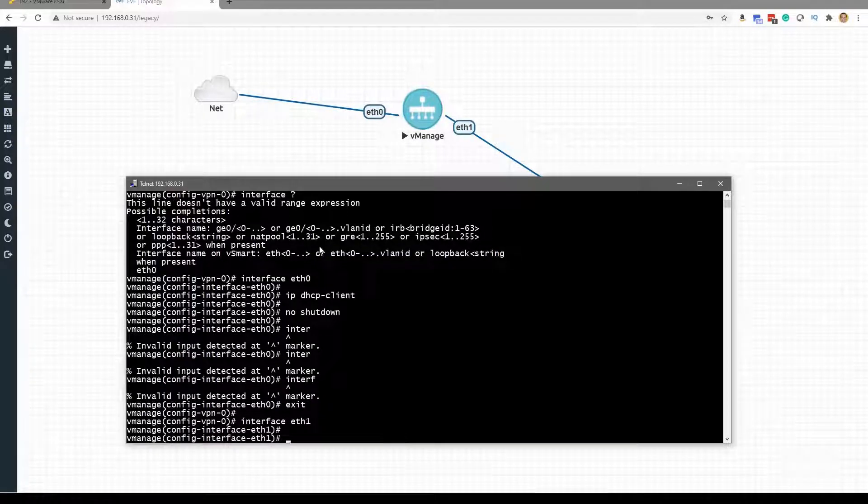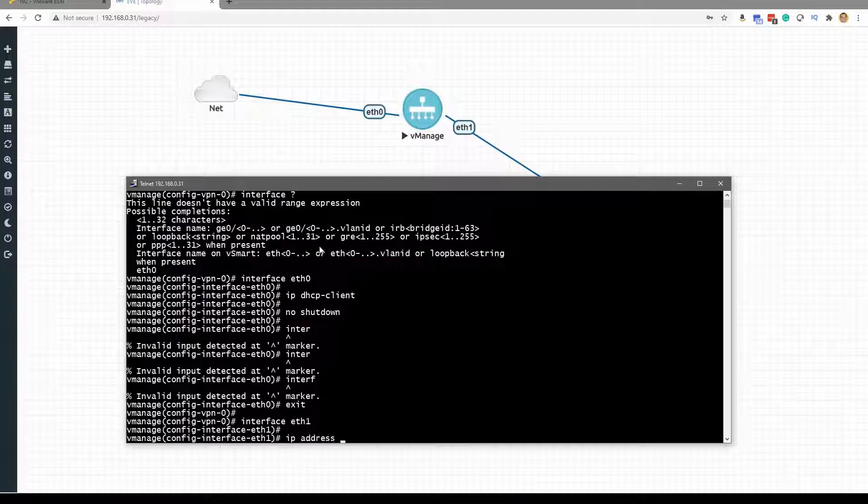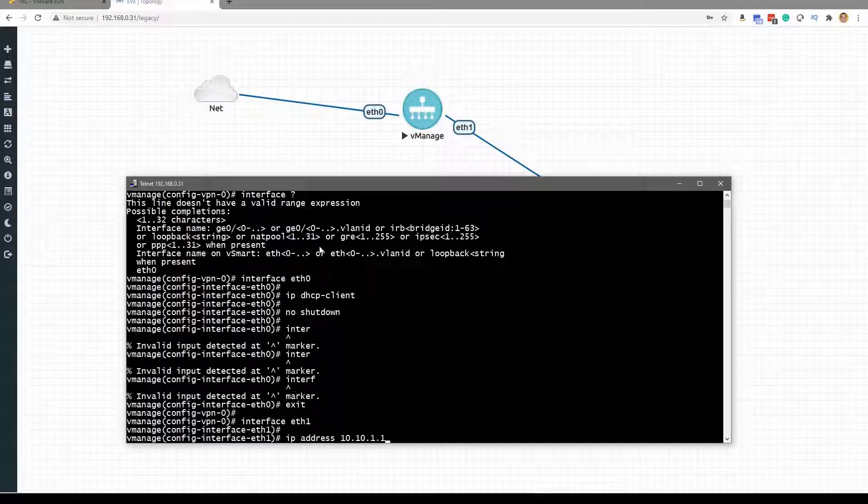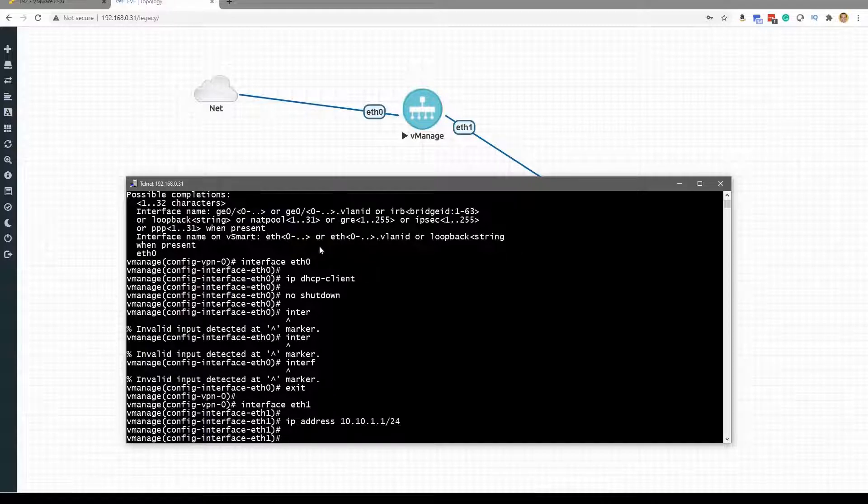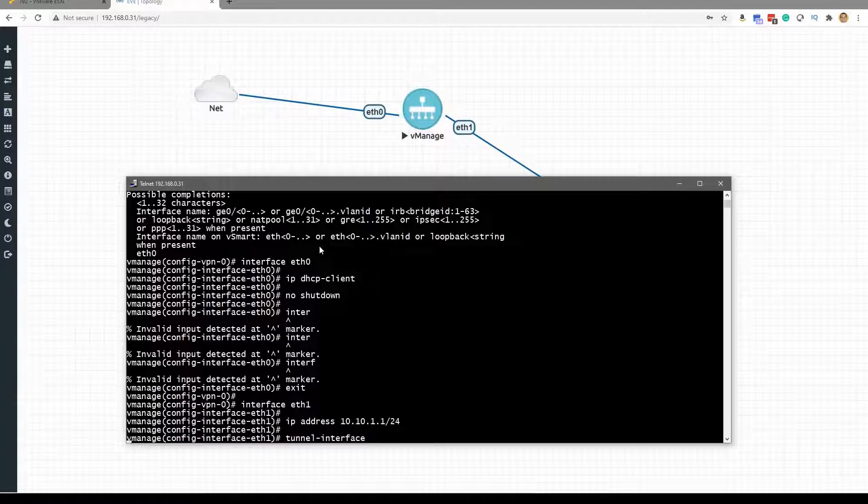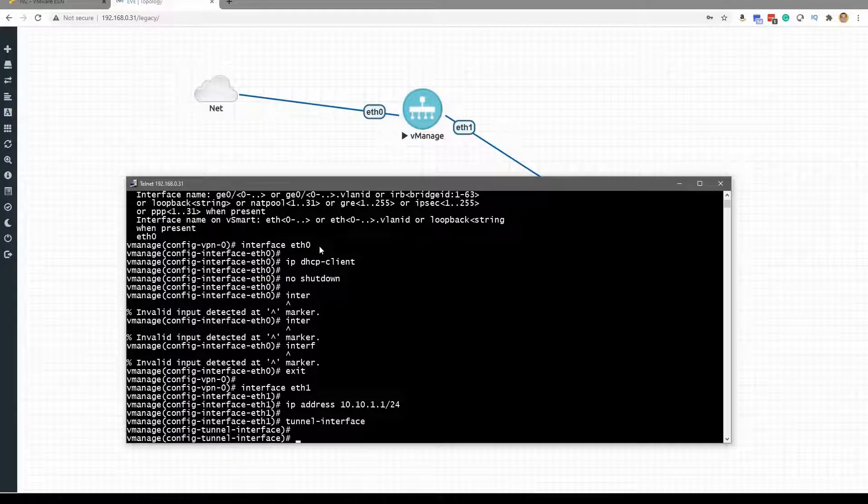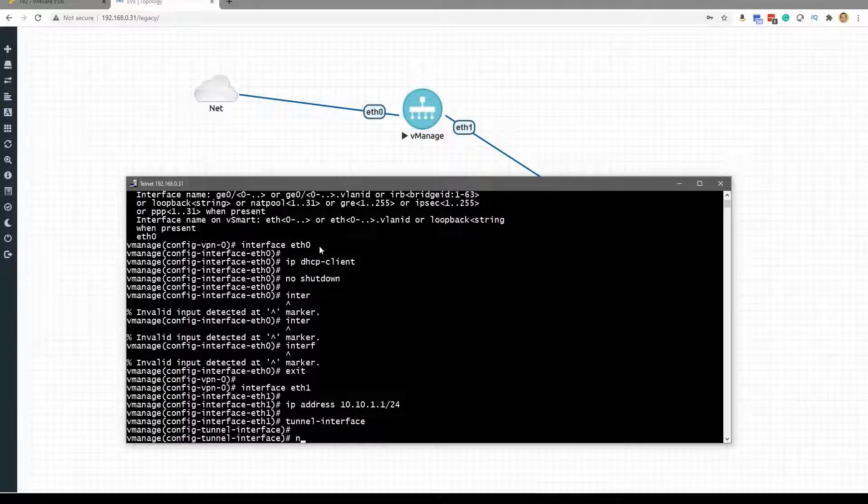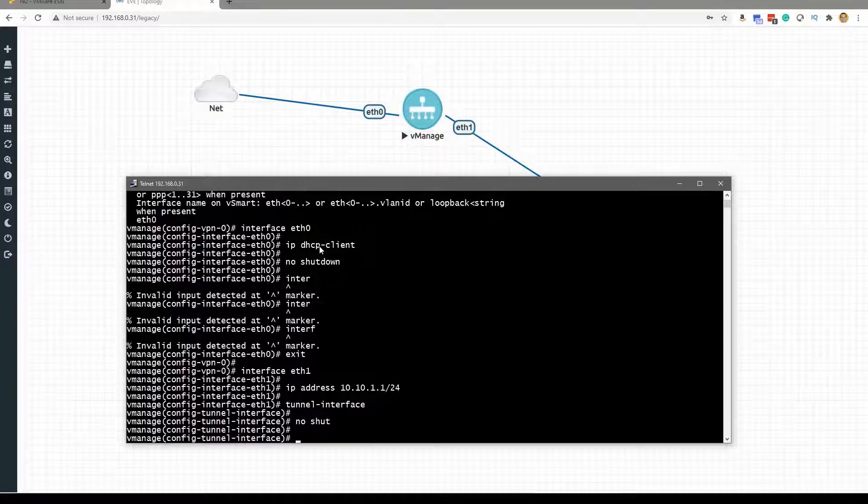And under this interface we can do IP address. For example, this is going to be 10.10.1.1/24. Gotta love that prefix notation. This is going to be a tunnel interface and we no shut that.